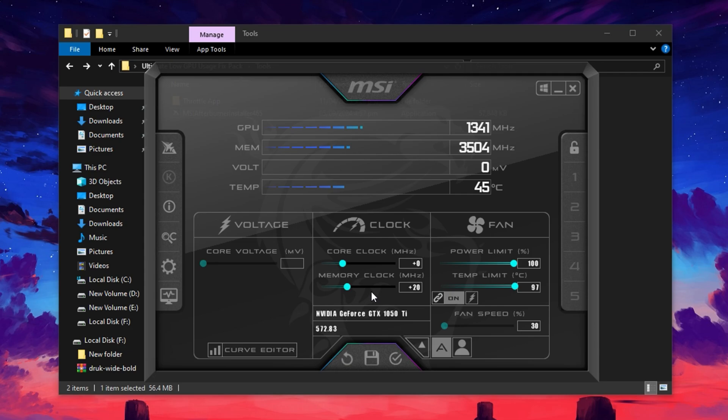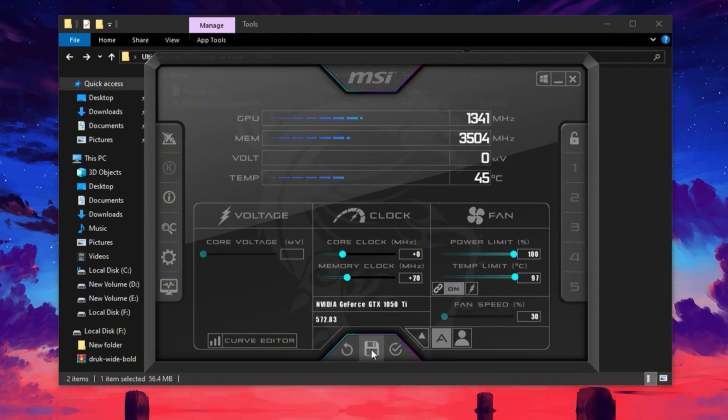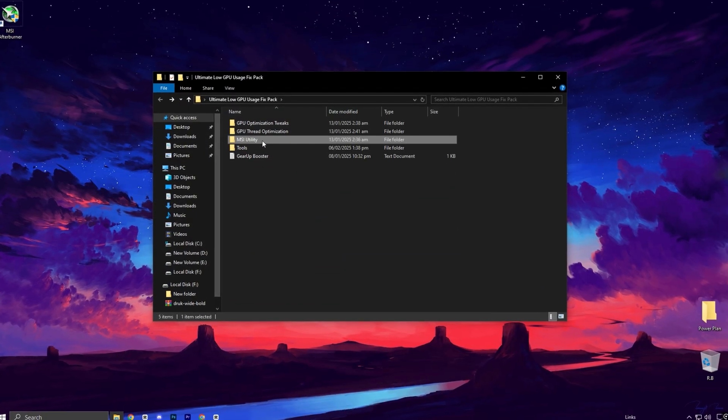If everything runs smoothly, your GPU is handling the increased memory speed, which will translate to better in-game performance. Once satisfied, click Apply to save your new configuration.